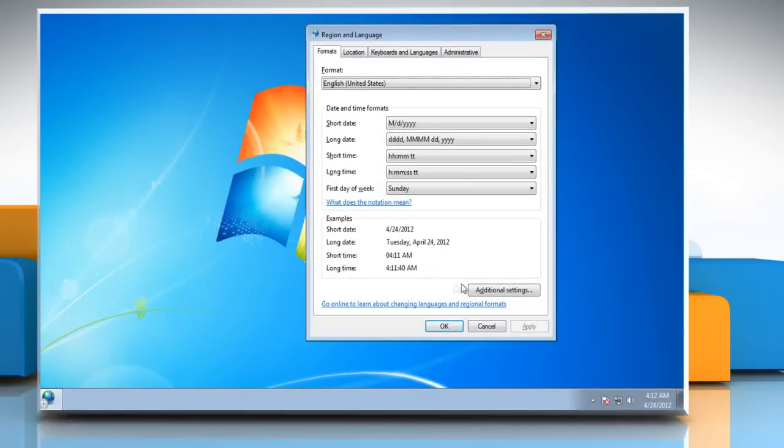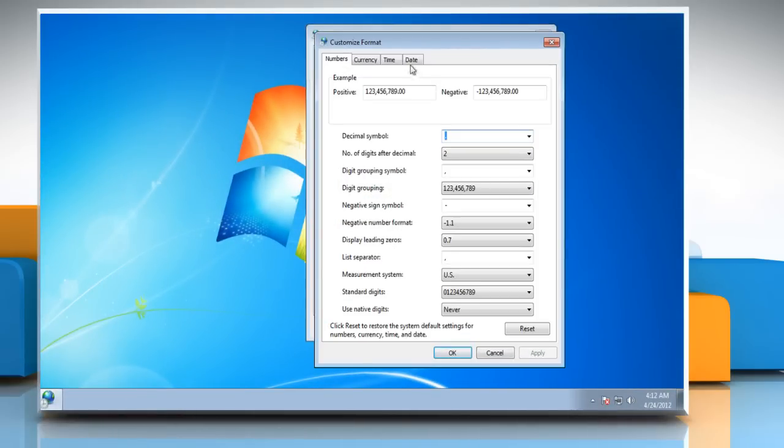Under Format tab, click the Additional Settings button. Click on the Time tab.